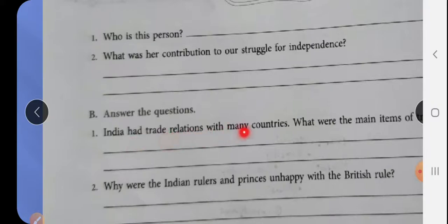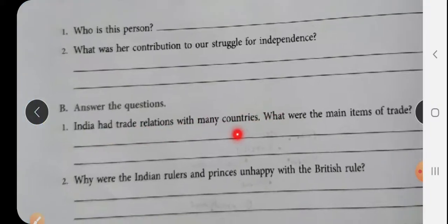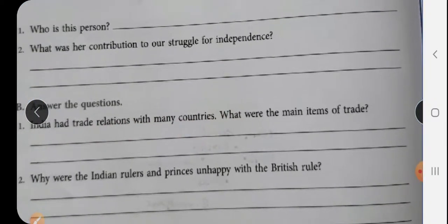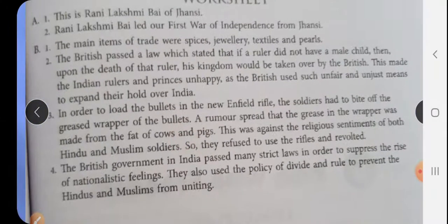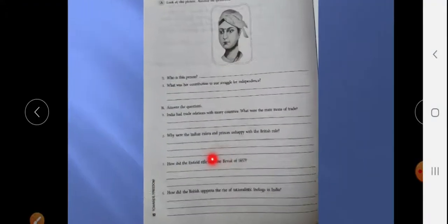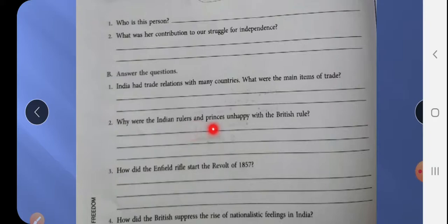Next question: India had trade relations with many countries. What were the main items of trade? The main items of trade were spices, jewelry, textiles, and pearls.